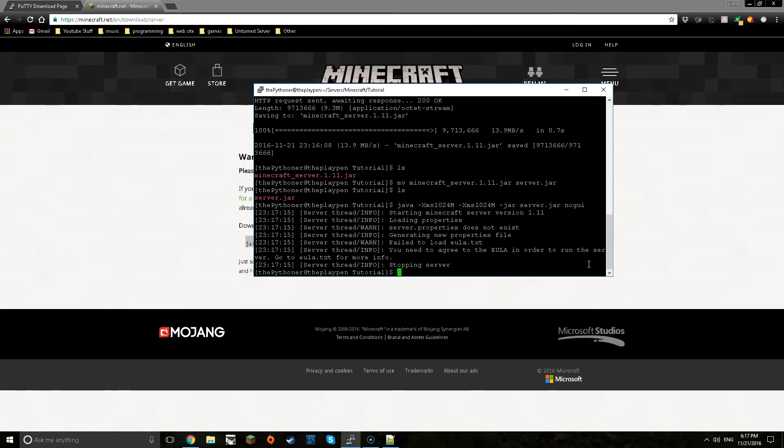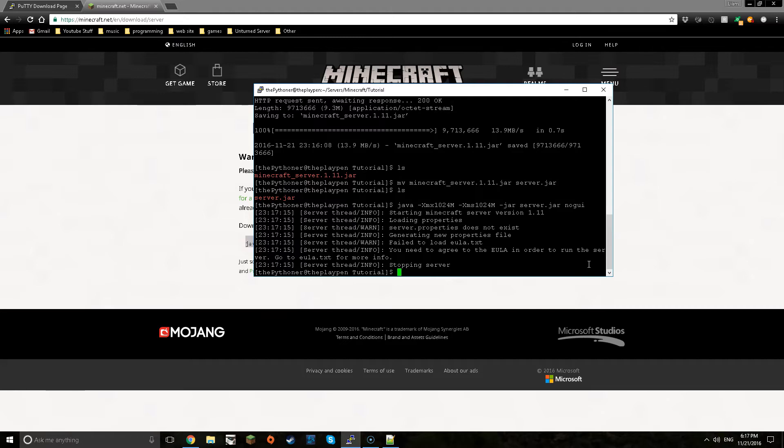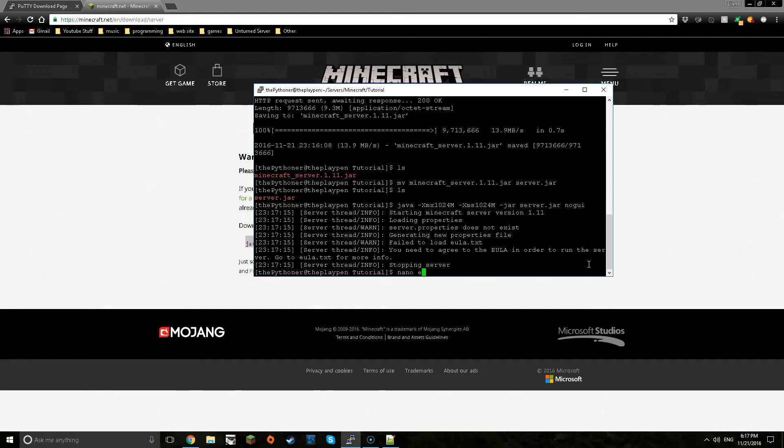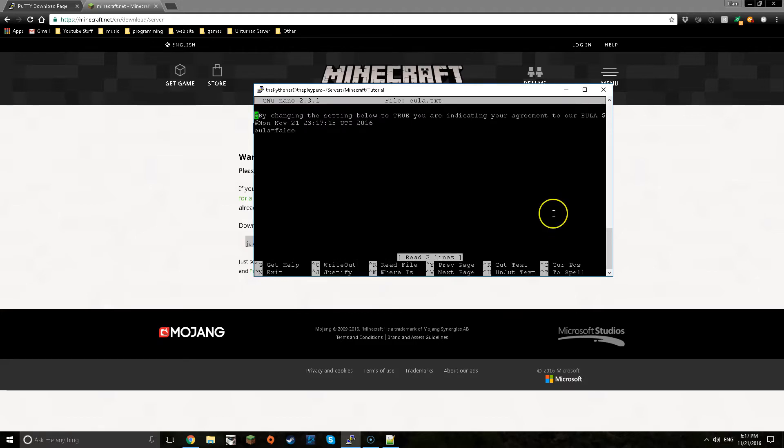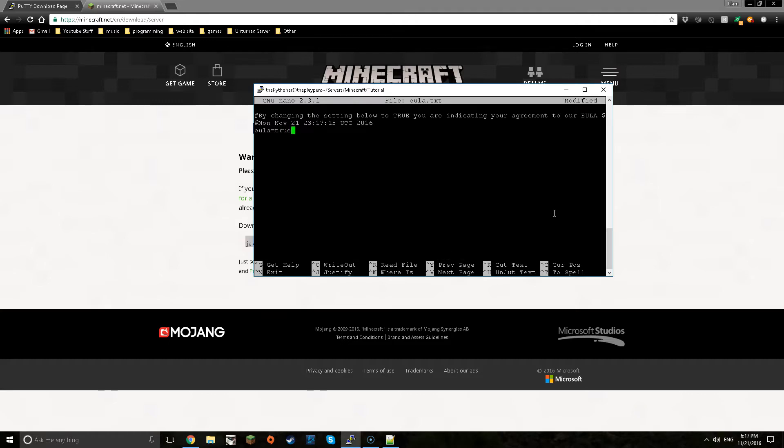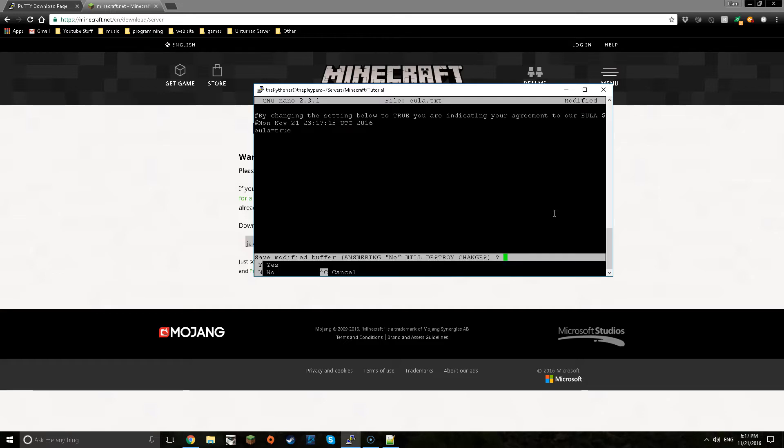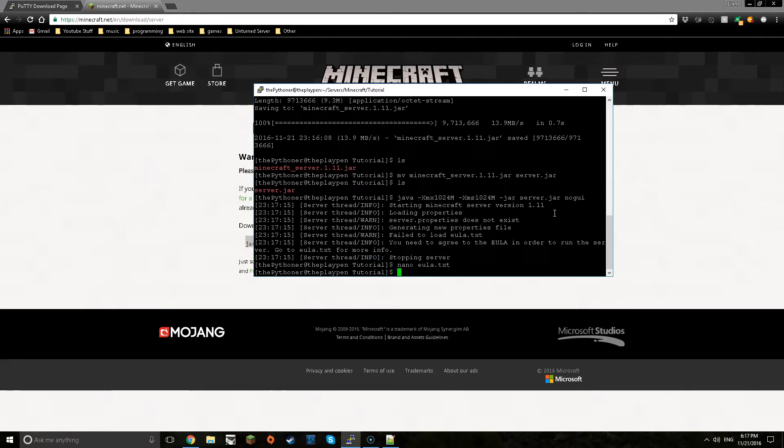Now you should get a few lines and then stopping server. Now you want to do nano eula.txt. Enter, now here you go. Now just use the arrow keys to navigate and then you just delete from false to true and then do control x then y then enter.